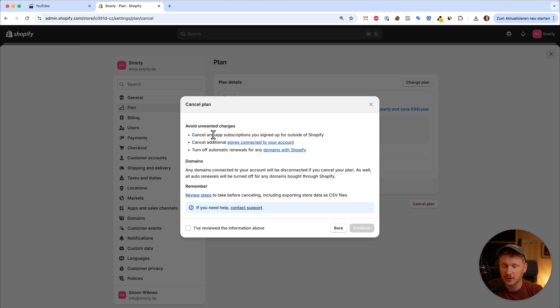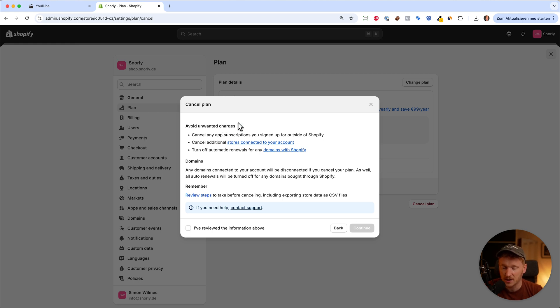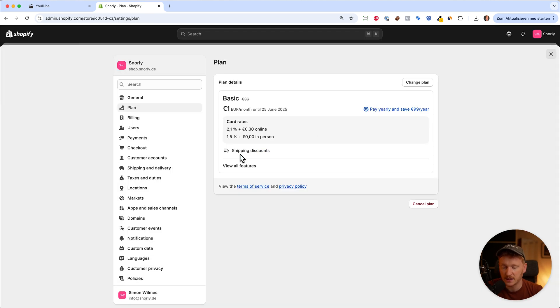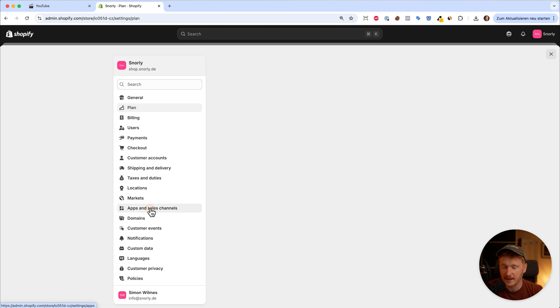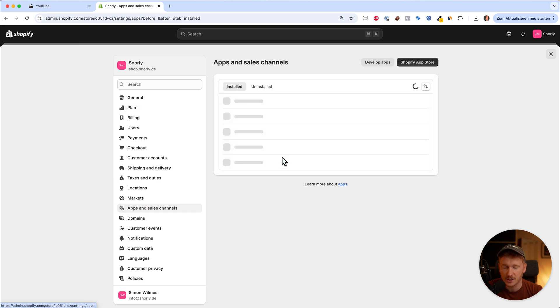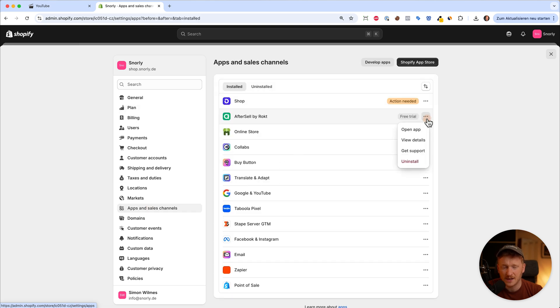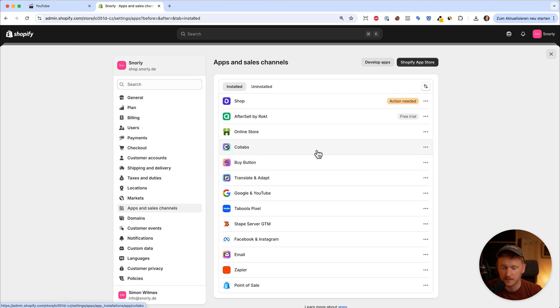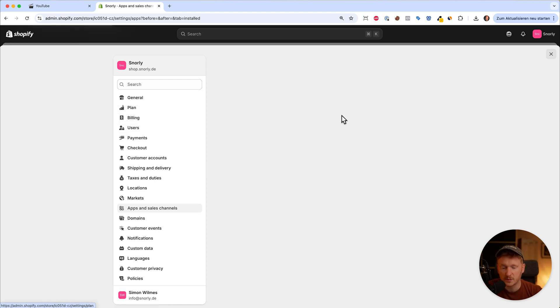First, we have to make sure that every app we have installed has no active subscription, because every app which is not run by Shopify might have an ongoing subscription with you. You can do this by going to apps and sales channels. I would go ahead and just uninstall all apps, or if you remember the apps you've paid for, you can cancel their subscription. Once you've done that, you can go back to plan cancel.